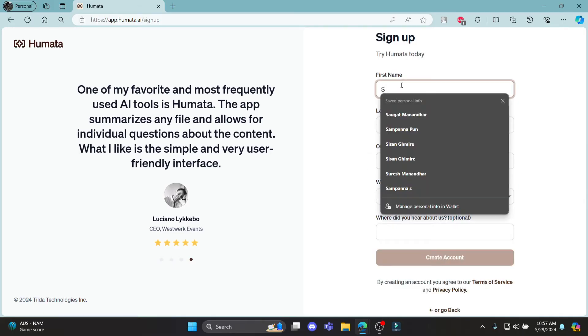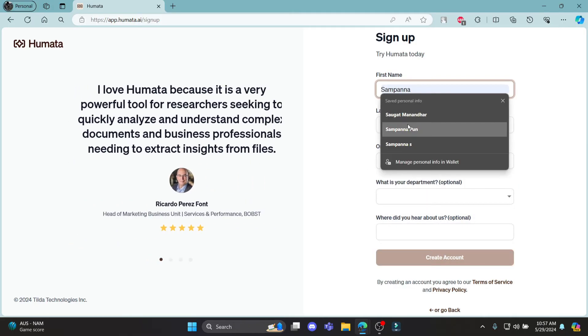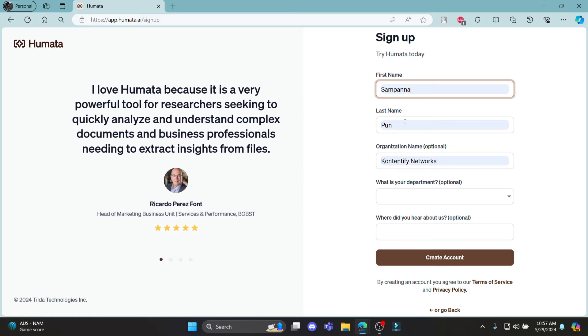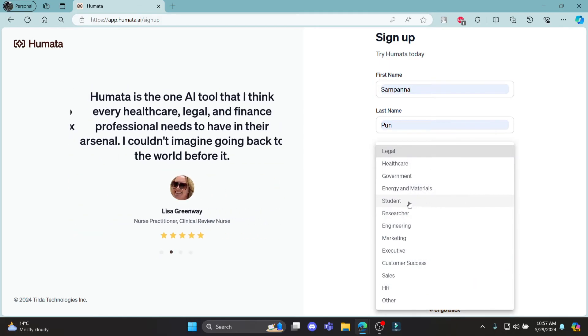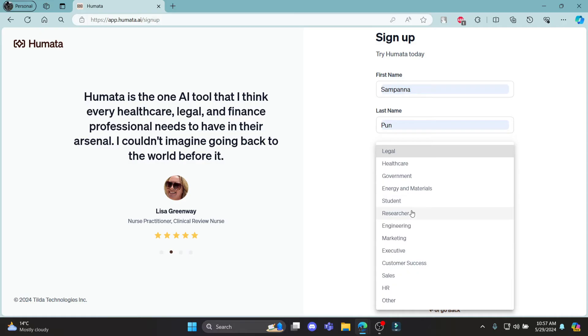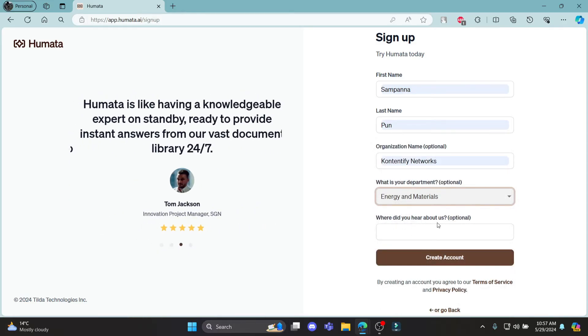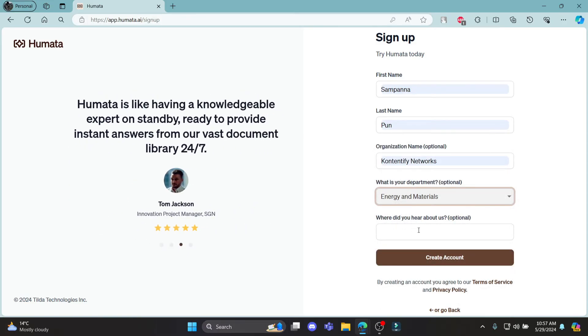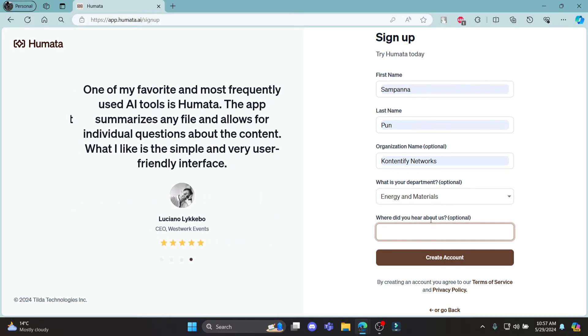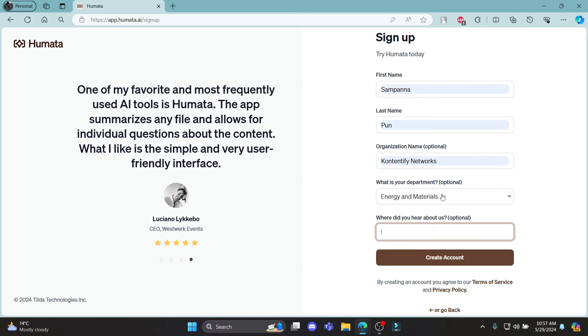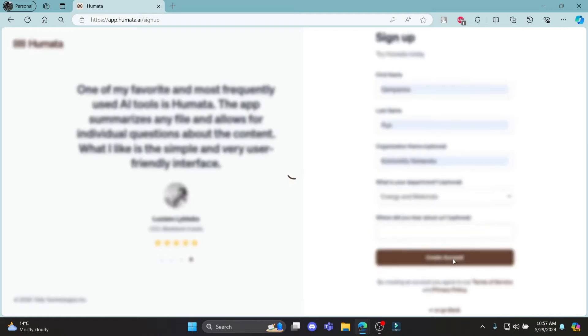Now write down your first name and last name, then write down your organization name and choose your department. After you choose your department, you'll see where did you hear about us. These fields are optional. If you want to fill them in, you can do so, then click create account.